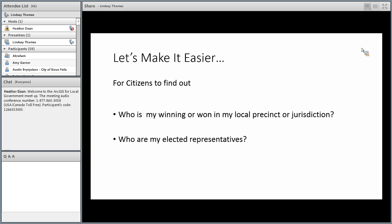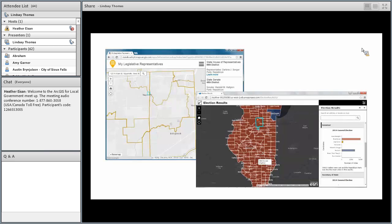Let's make it easier for citizens to find out two things: who's winning or who's won in my local precinct or jurisdiction, and who are my elected representatives — whether that's people looking for incumbent information before they're voting or who is currently representing them after the election. By making it easier on citizens, we who work in local and state election agencies want to make it easier.